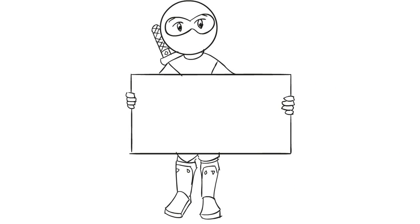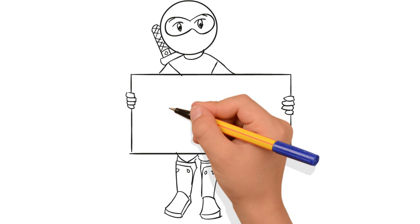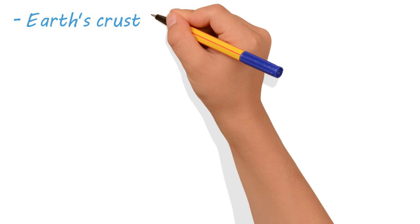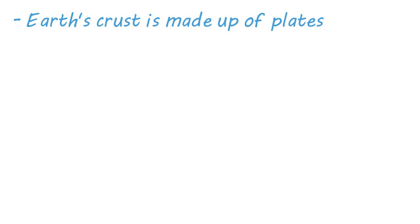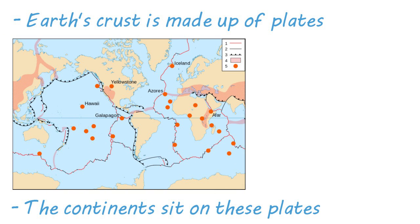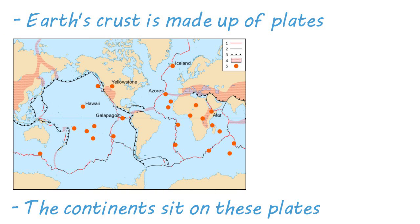Thanks for stopping by. Today we're talking about plate tectonics. The Earth's crust is made up of plates that move across the Earth's surface. The continents sit on these plates and move around with them.